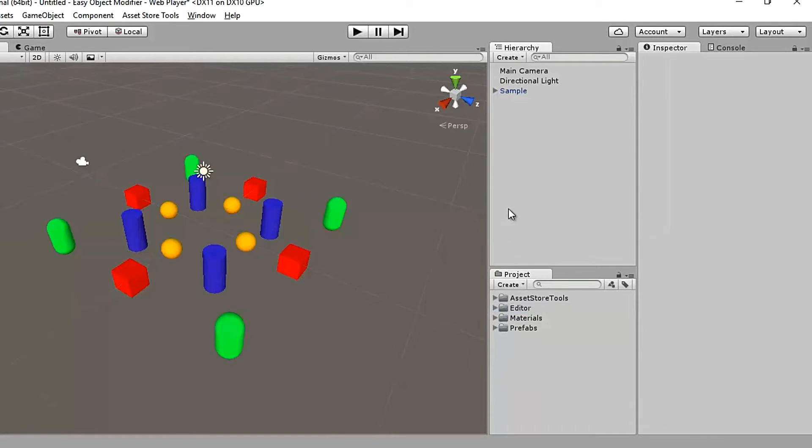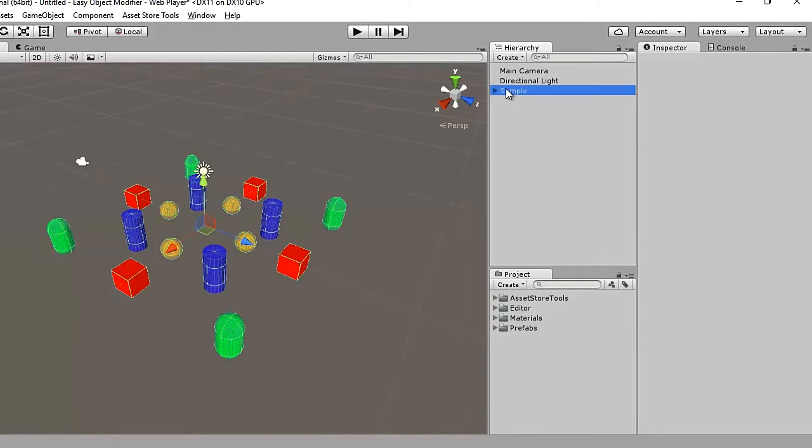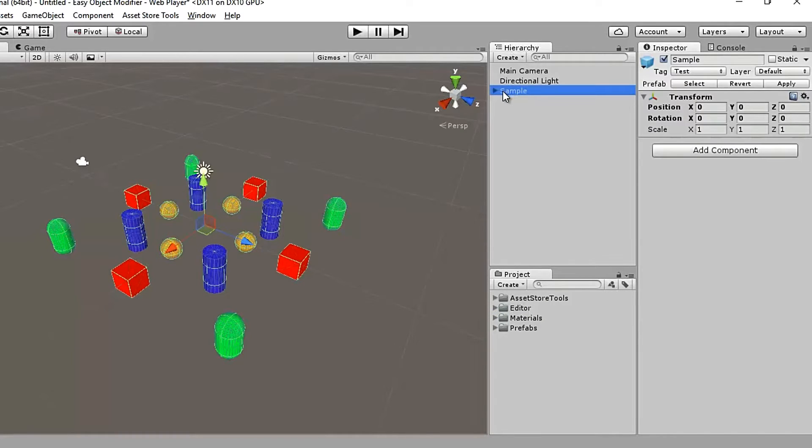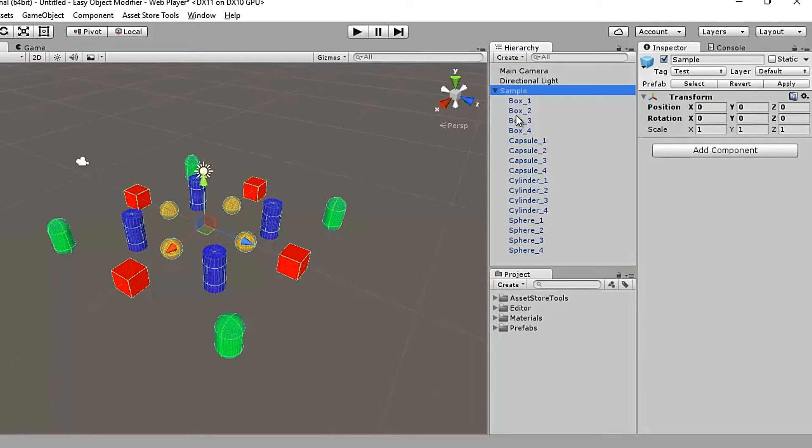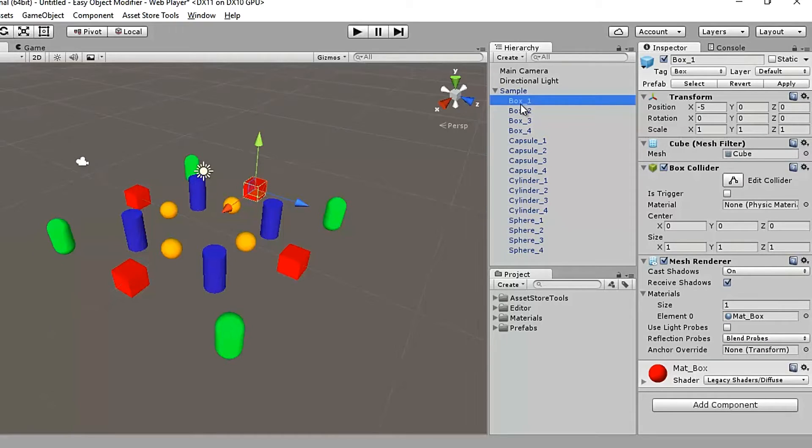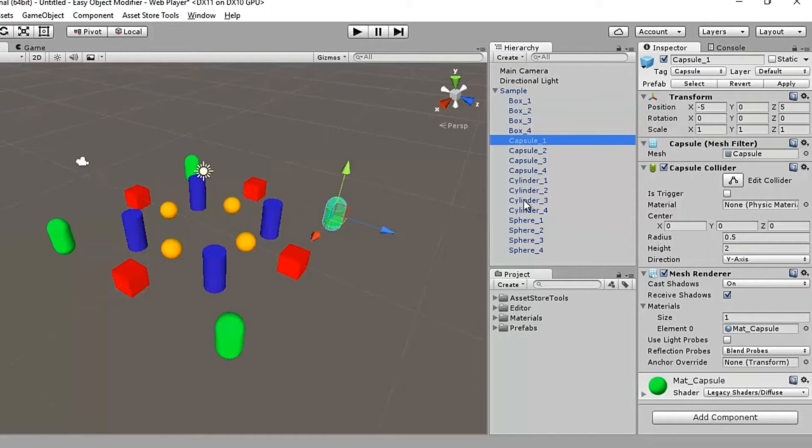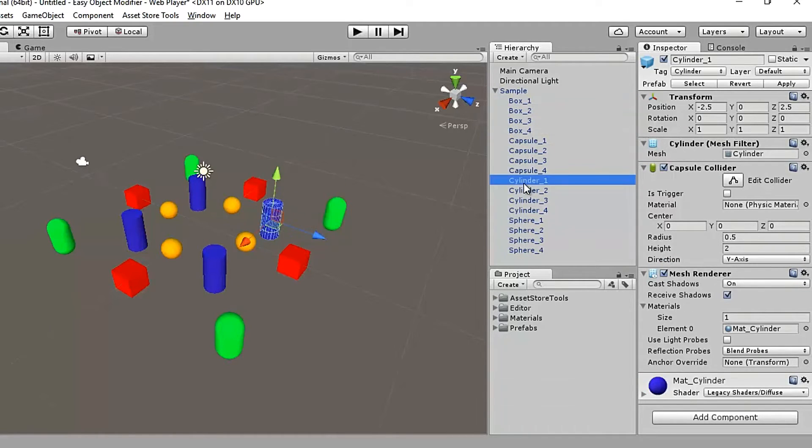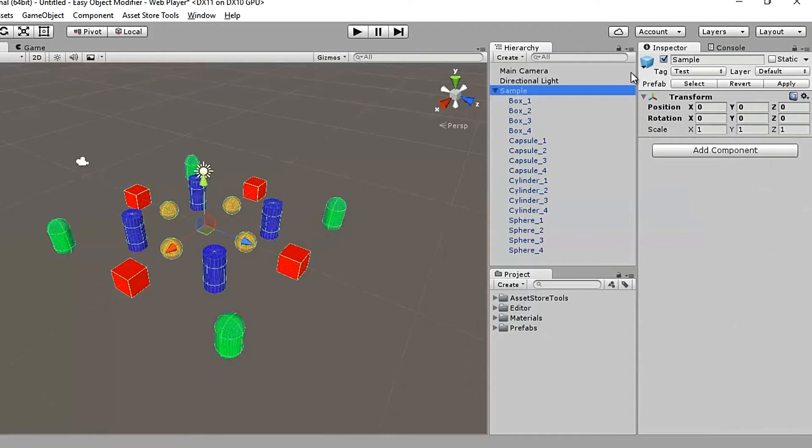So to help me demonstrate this tool, I have gone ahead and created myself a simple prefab, named it sample, and attached some basic 3D object prefabs as children to it. Every object here is appropriately tagged. So a box is tagged box, capsule for a capsule and cylinder for a cylinder and so on. And even the parent sample has a tag of test.